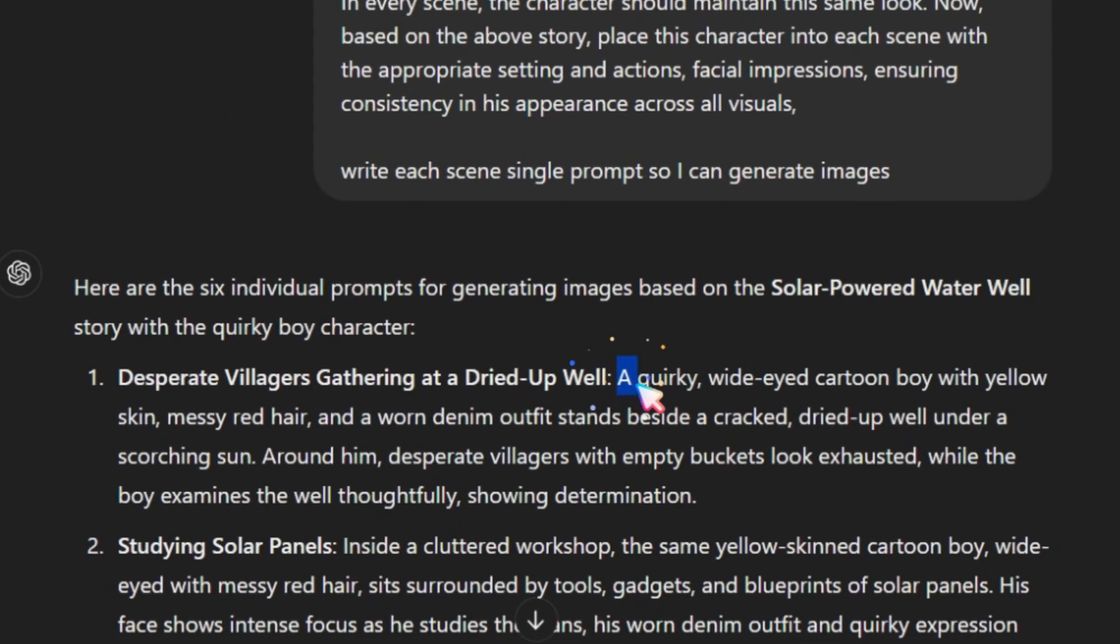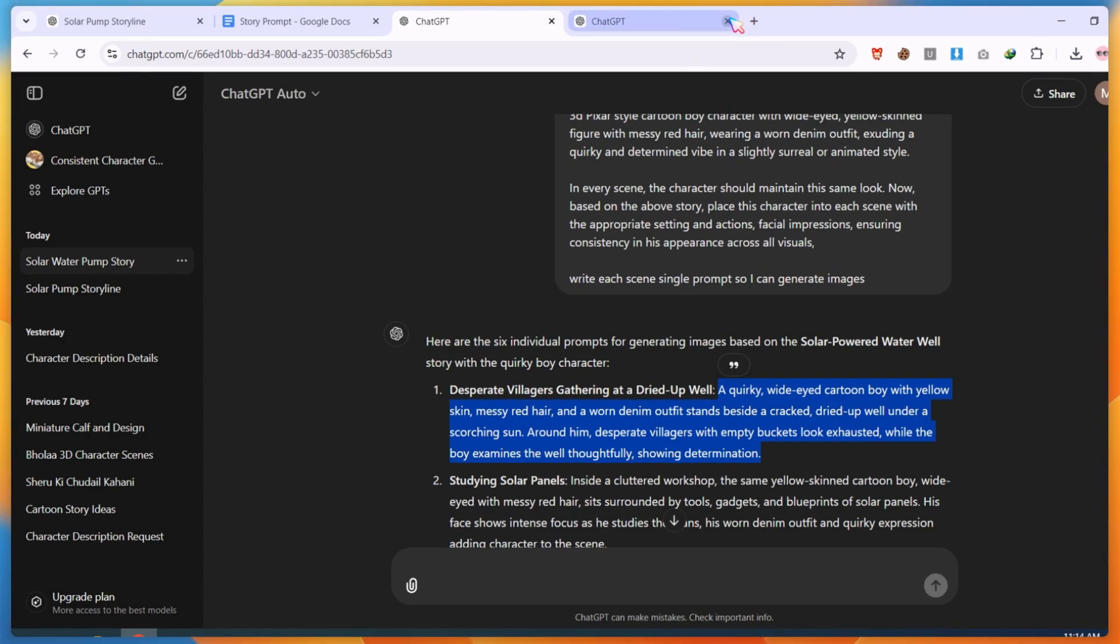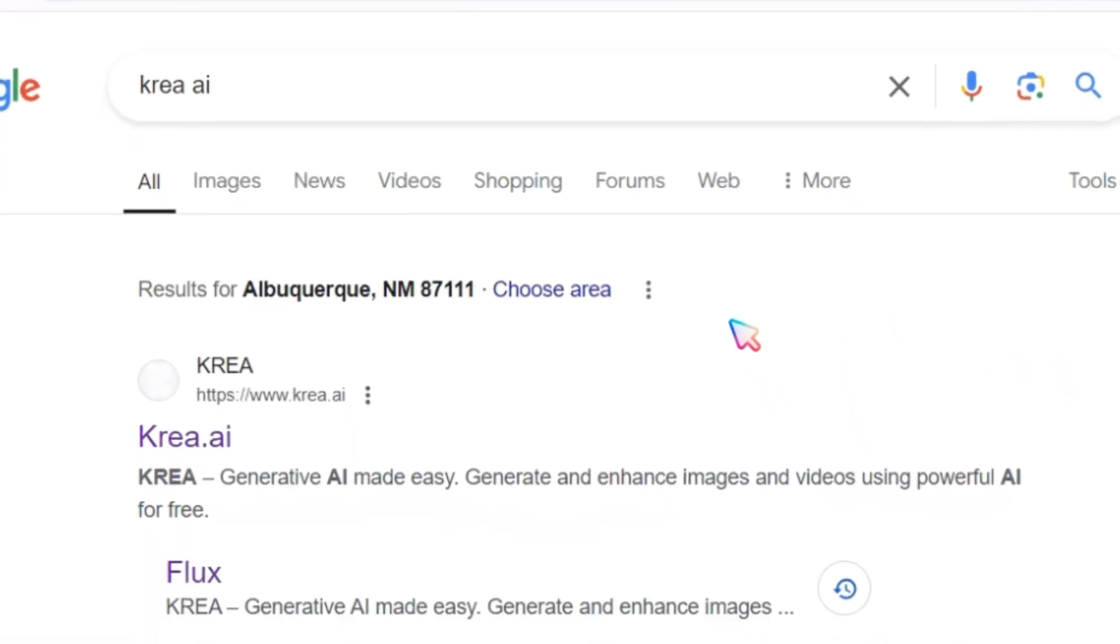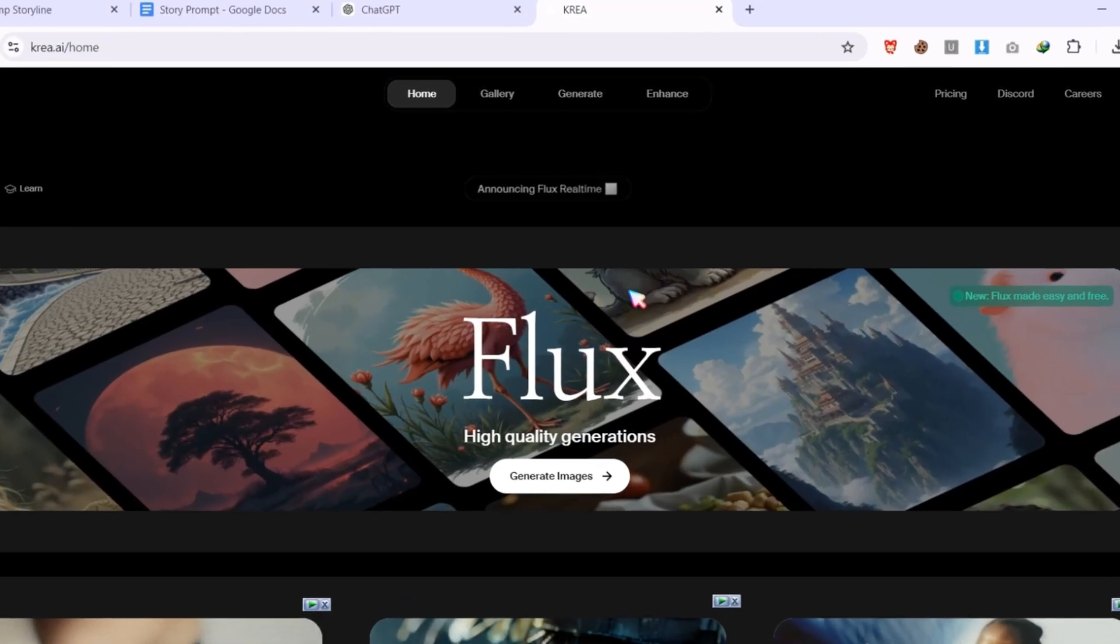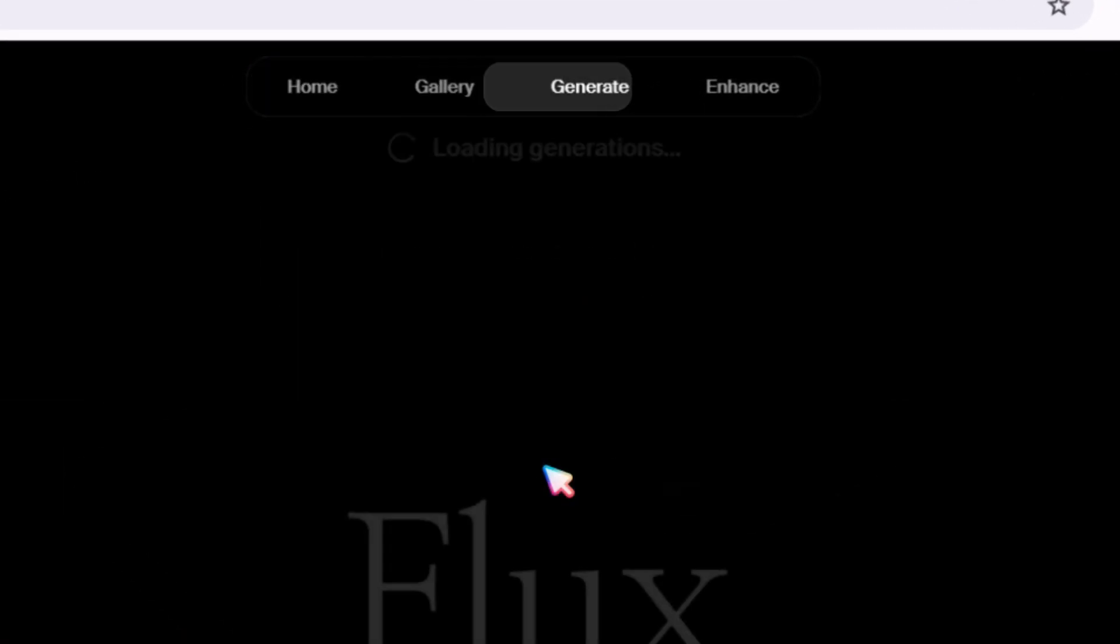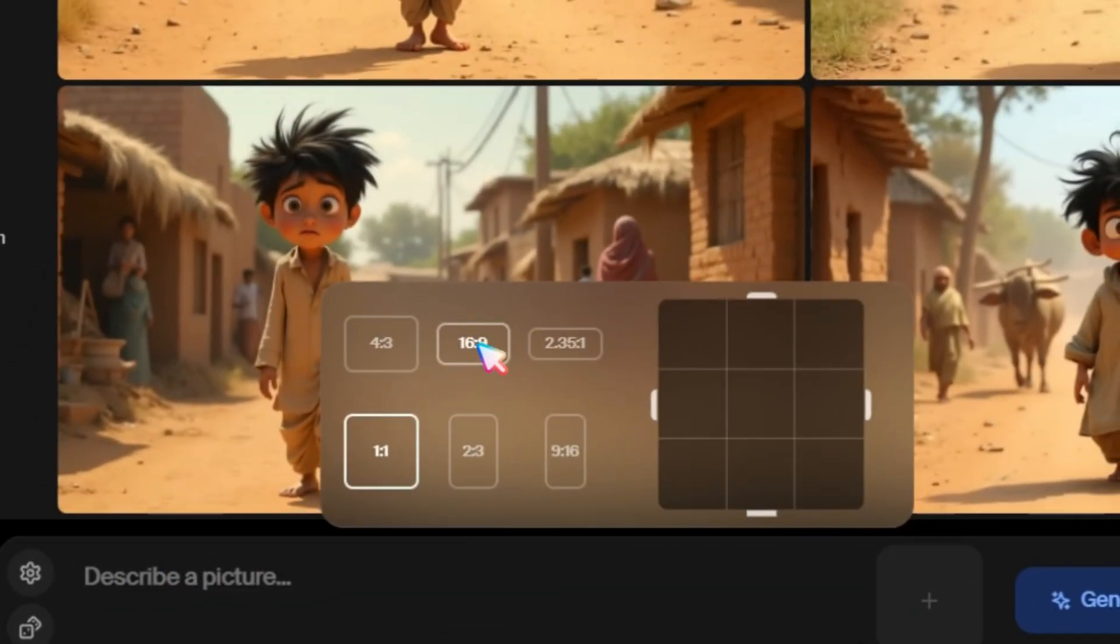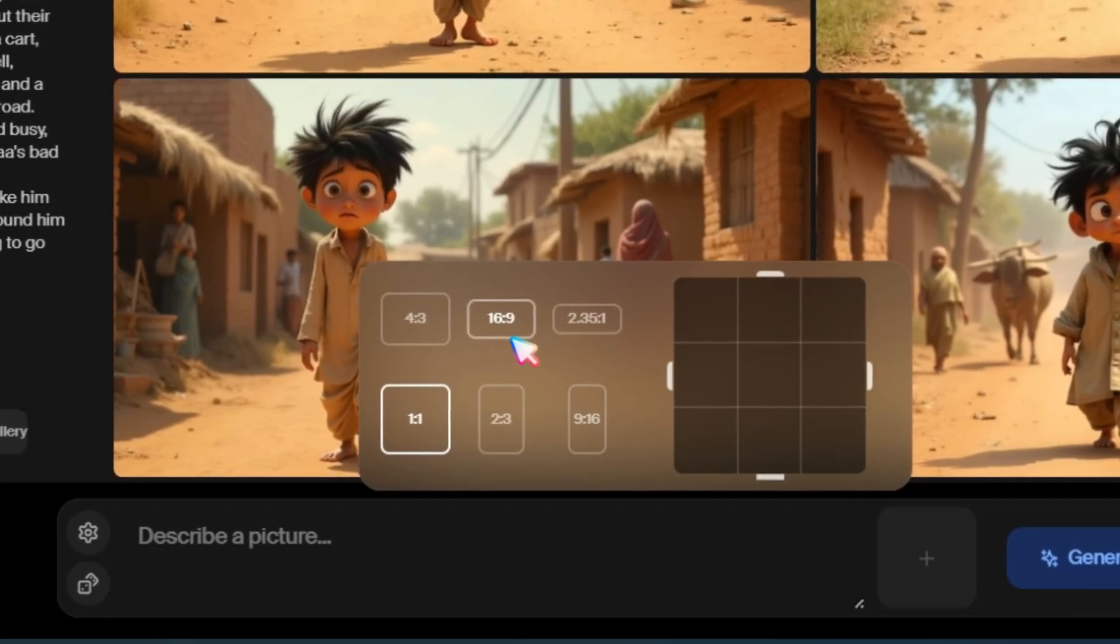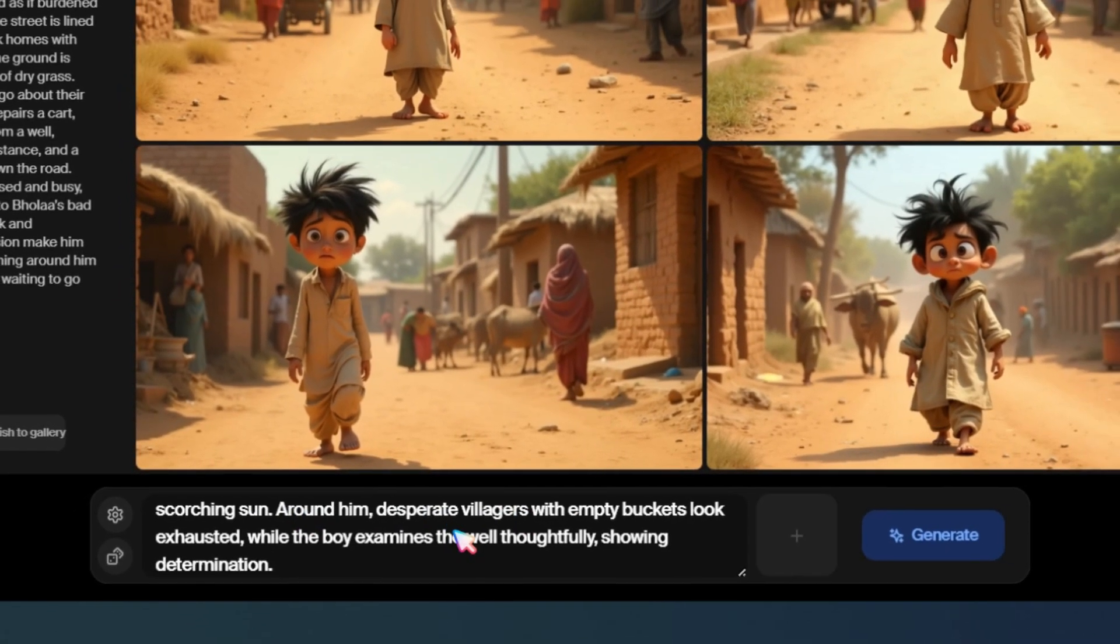Now, copy the newly generated prompt, open a new tab, search for Crea AI, and open the first website. Create a free account. After creating an account, click on Generate, choose Flux, and set the image aspect ratio for short or long videos. Paste your prompt and click the Generate button.